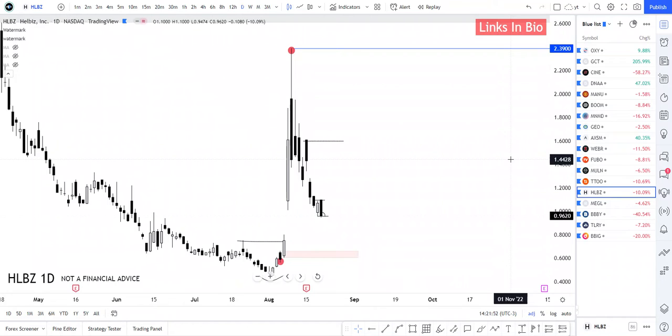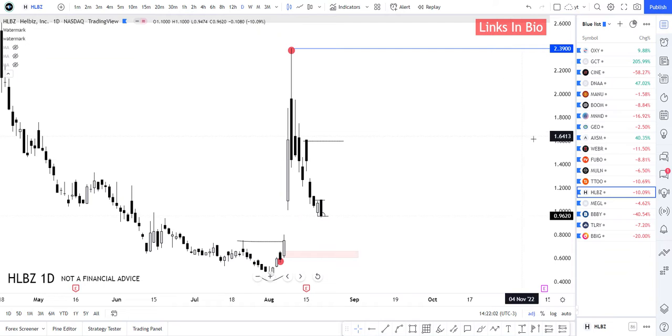What's going on ladies and gentlemen, and as you can see here we have HLBZ. Hellbiz, it's 10.09% down today, not today but Friday. Pretty similar to TTOO, around 10 plus.